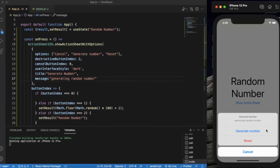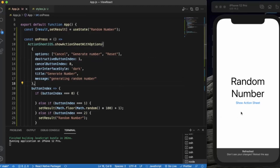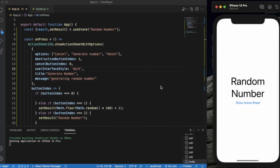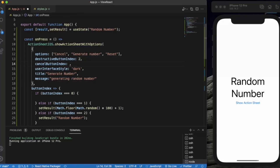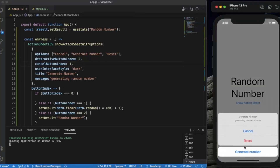If we set the destructive button index to 1, generate number appears in red tint color, which is incorrect since reset should be destructive. Similarly, if we set the cancel button index to 1, generate number moves into a separate group, which is also incorrect.